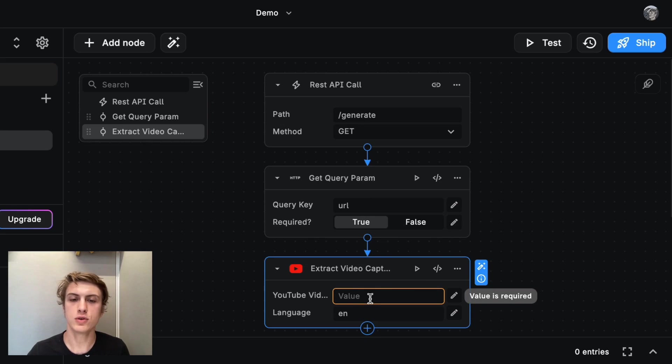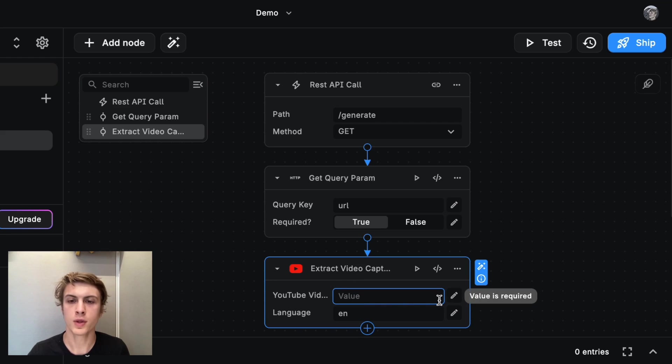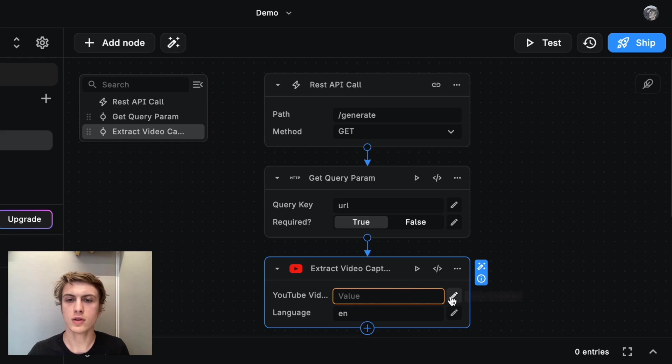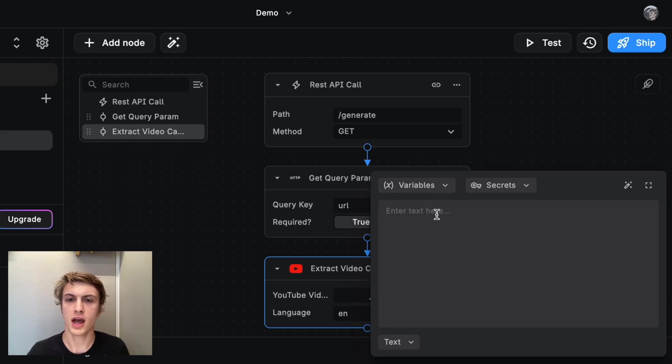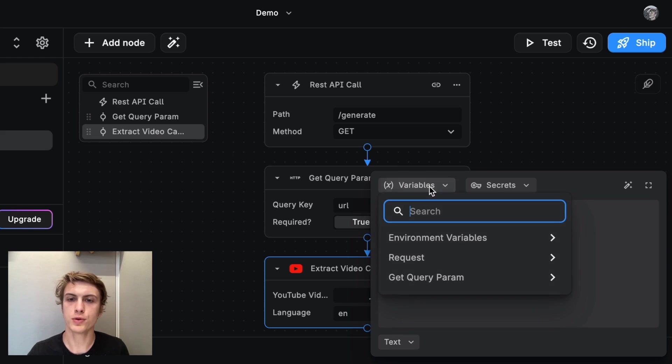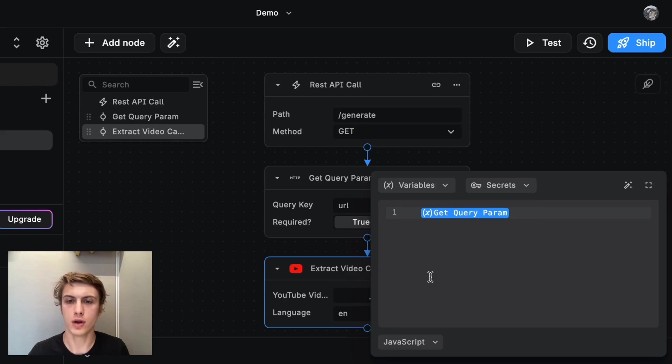To do that, we need to find the input here in the video caption node, which is the URL of the YouTube video, and then click here, this pencil. And from variables, we can select the output of the get query parameter node.